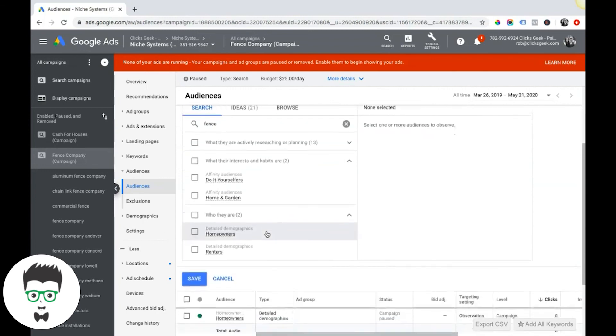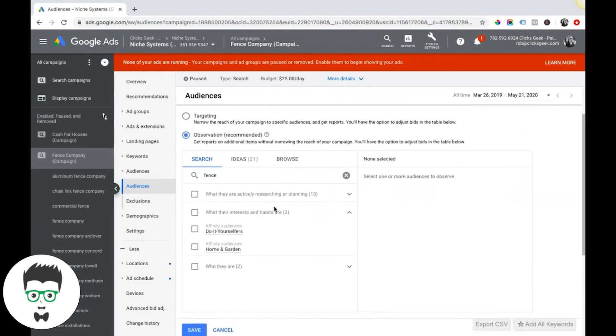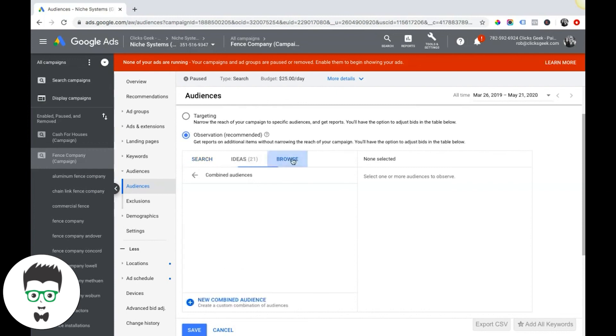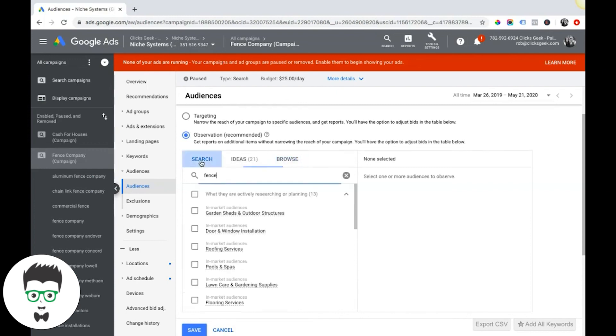So that's pretty much the audience targeting. Obviously I've just brushed over it. There's a lot that goes into this and that's for another video. But definitely the best advice I can give you guys is just to get in here and just start searching.